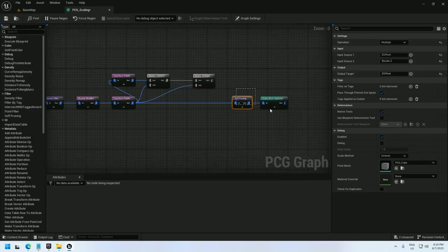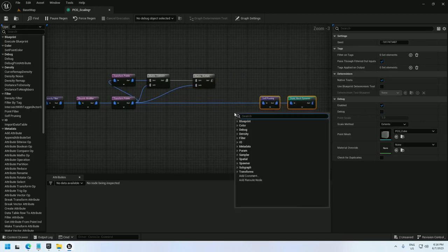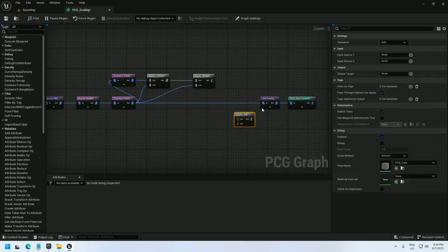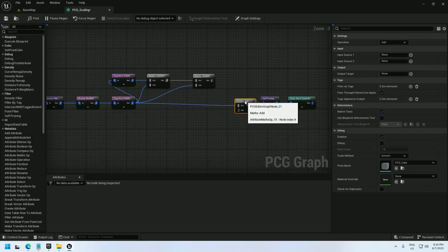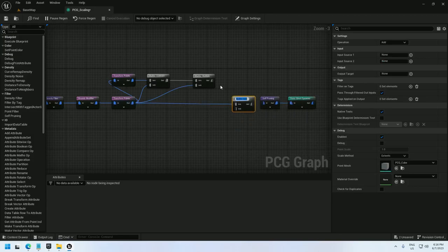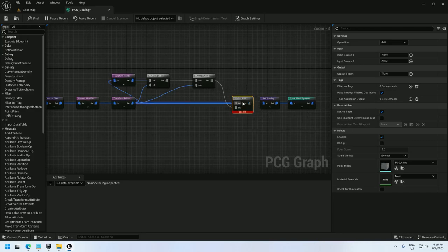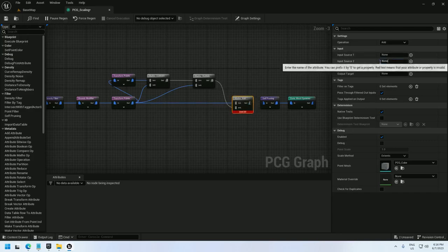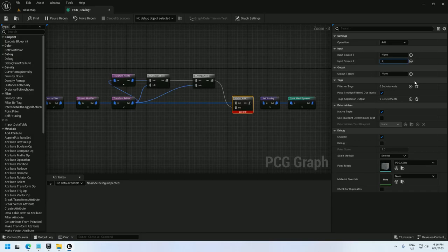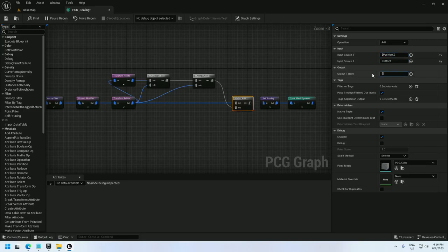Next I add that all back in with a maths op node, and I need to add it back into the original chain and not the new one because the new one contains the z offset in its position already. So if I added z offset to the position that would basically be adding it twice. So input source 2 is z offset, input source 1, position.z, output target, now we're finally setting position.z.